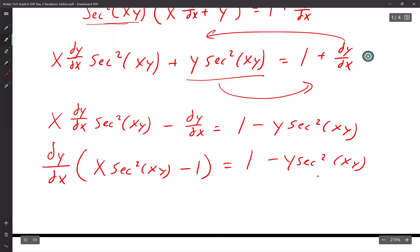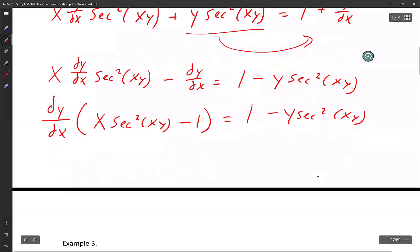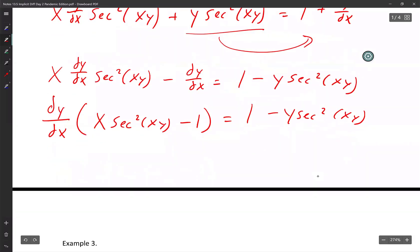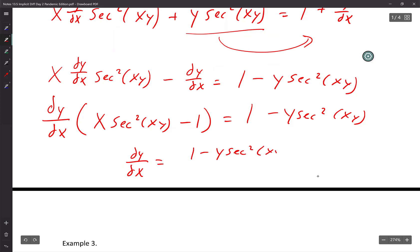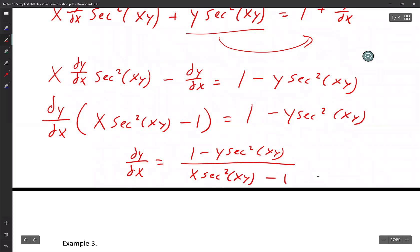Divide by whatever you have in front of dy/dx. So dy/dx equals (1 minus y secant squared xy) over (x secant squared xy minus 1). Nothing cancels out — do not cancel anything out.